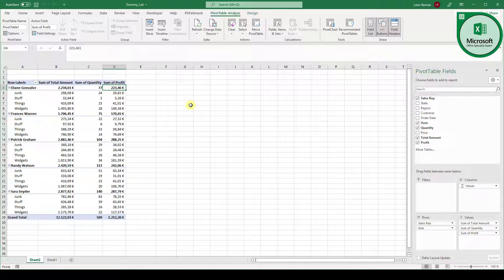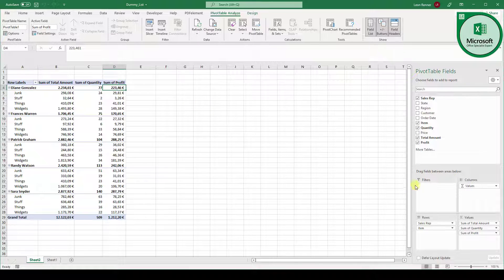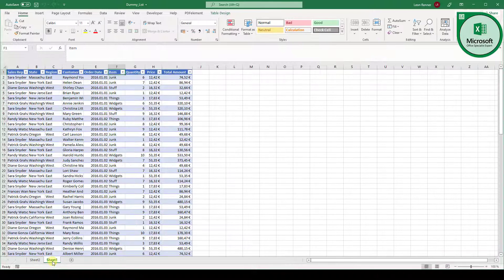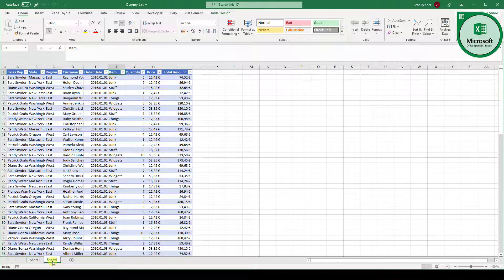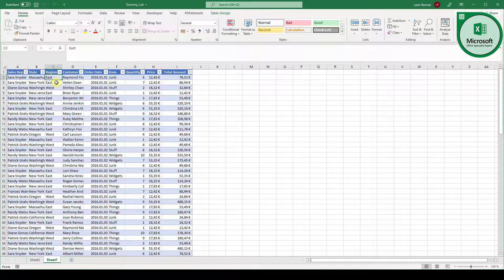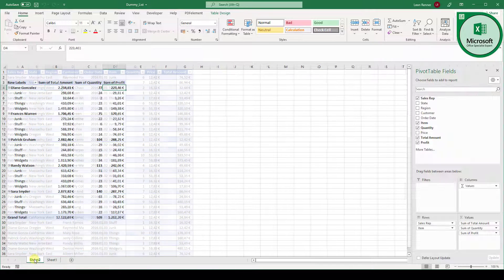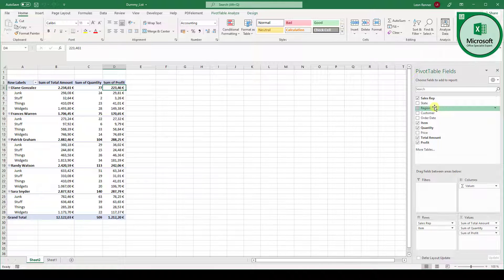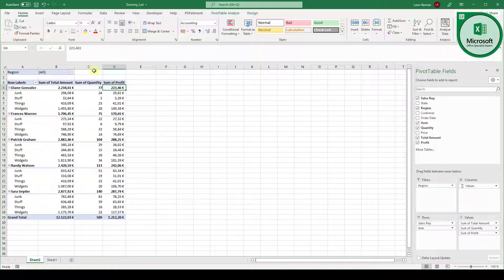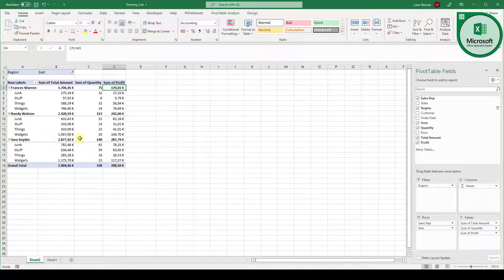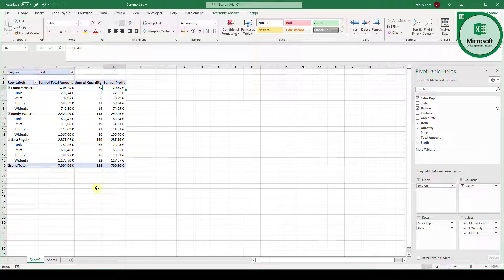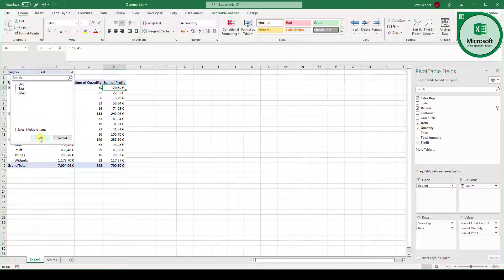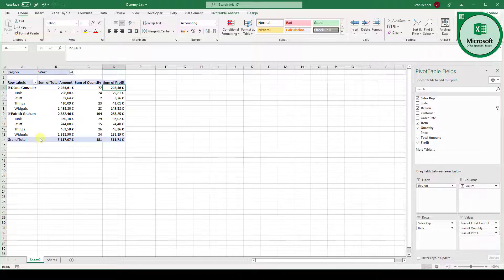One thing that you also should know is the filter function. So you can see we have a filters box here. And when we go back to our data it could be for example interesting that we filter for the region. So to see how did the east side perform, how did the west region perform. So we go back to sheet two, select the region column, drag it into the filter box. And now we can select east, click on OK and see all the data for the east region. And of course we can also do this for west.